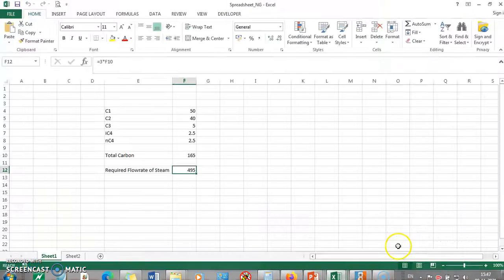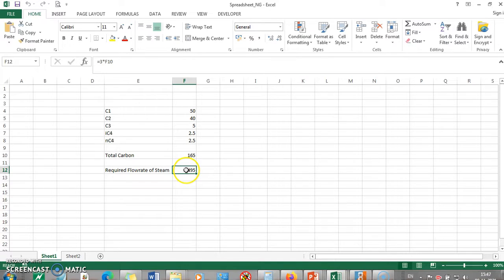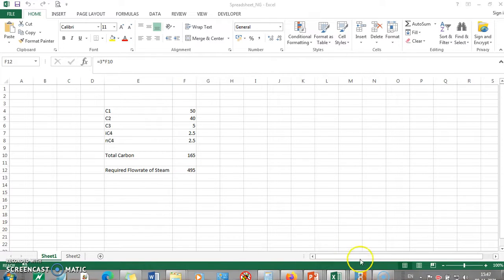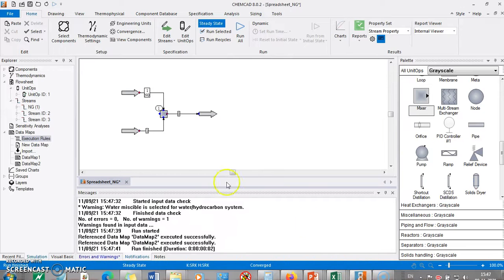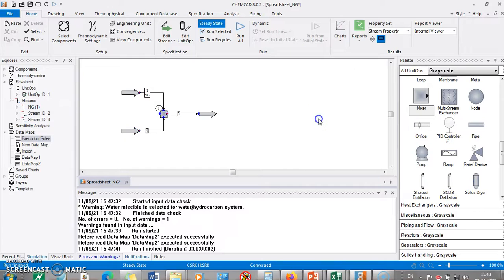Yeah so it was a warning and you can see the data map 2 is executed successfully. We can see here that this is the values of C1, C2, C3, C4, total carbon and this is the required flow rate of the steam which would be the value. So this is something which we can do very easily by linking Excel and ChemCAD.